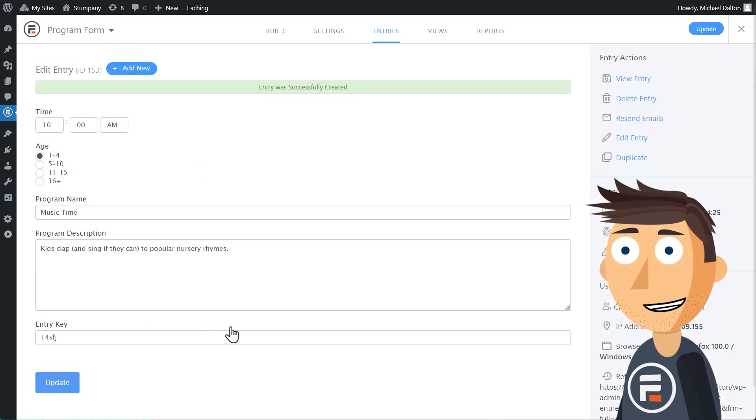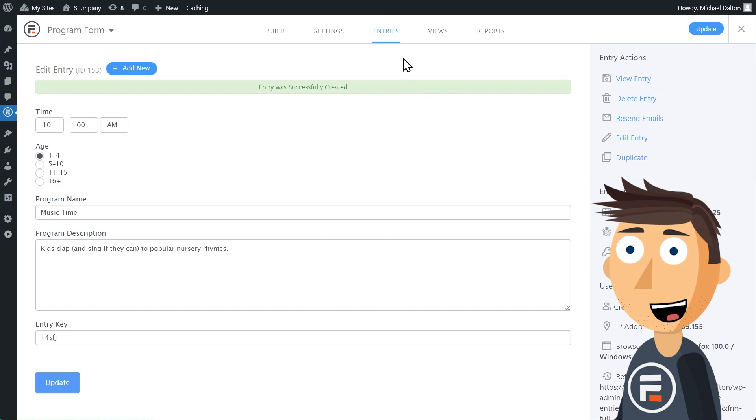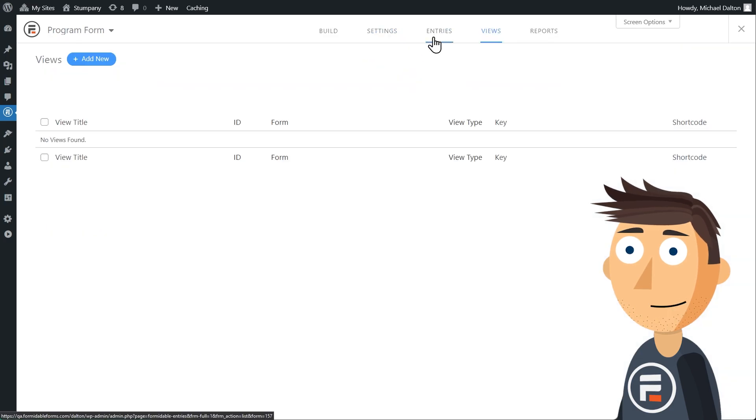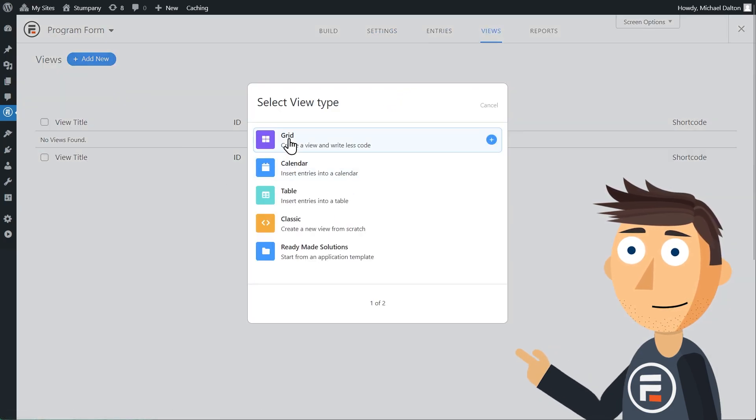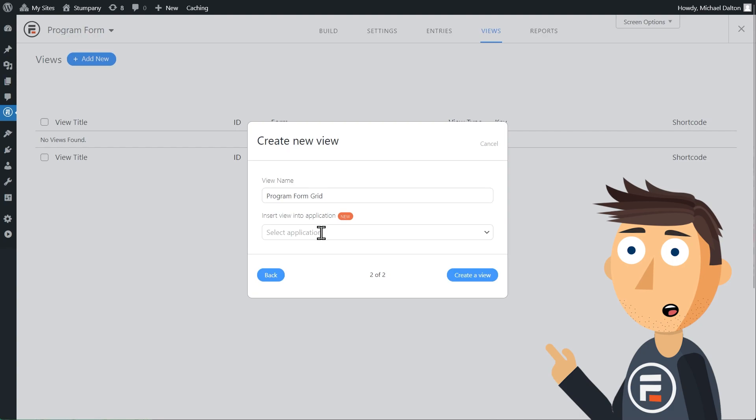Click views and then add new. We'll create a grid view and we'll choose our library programs application.